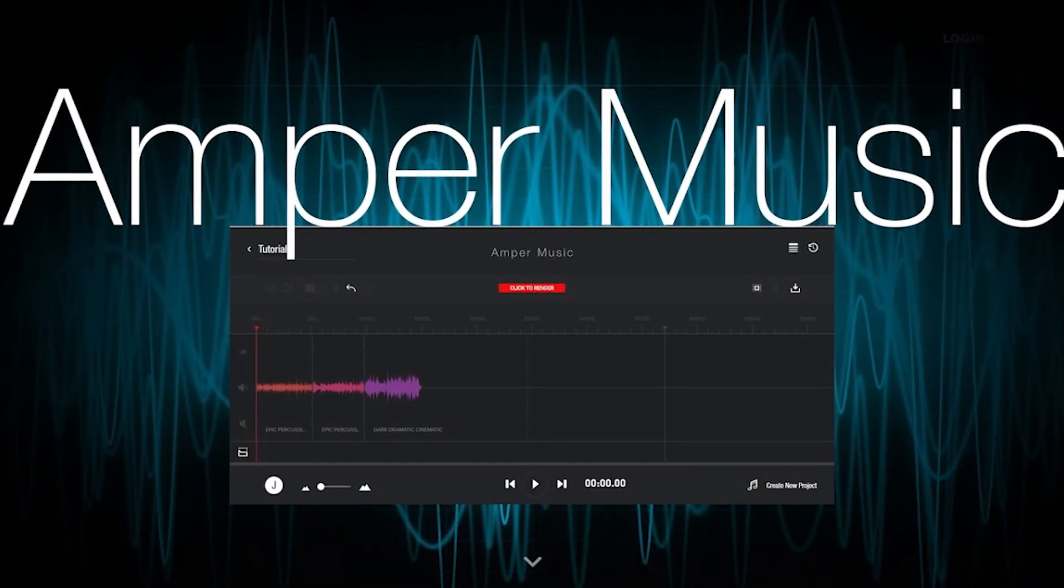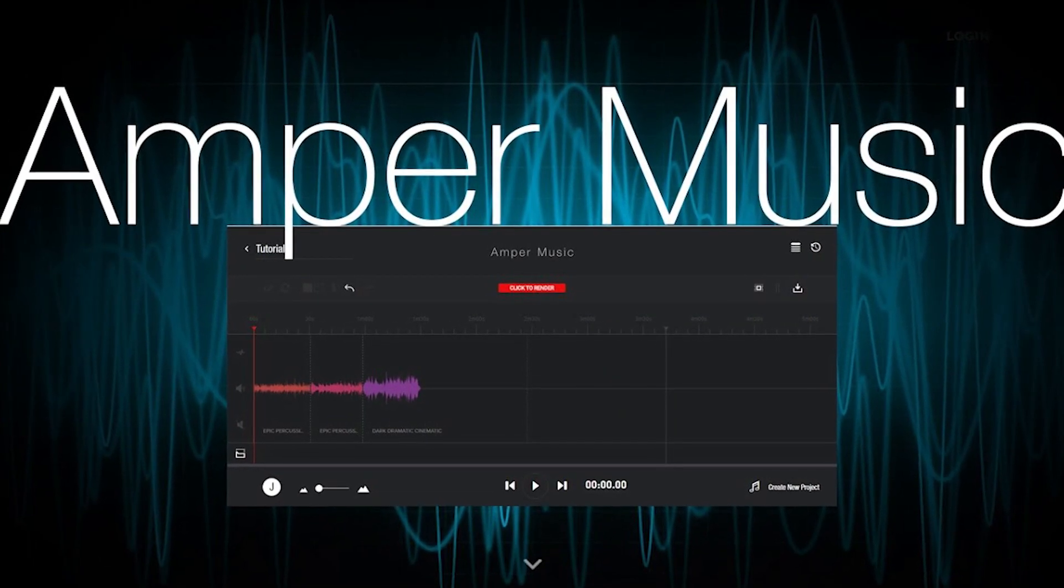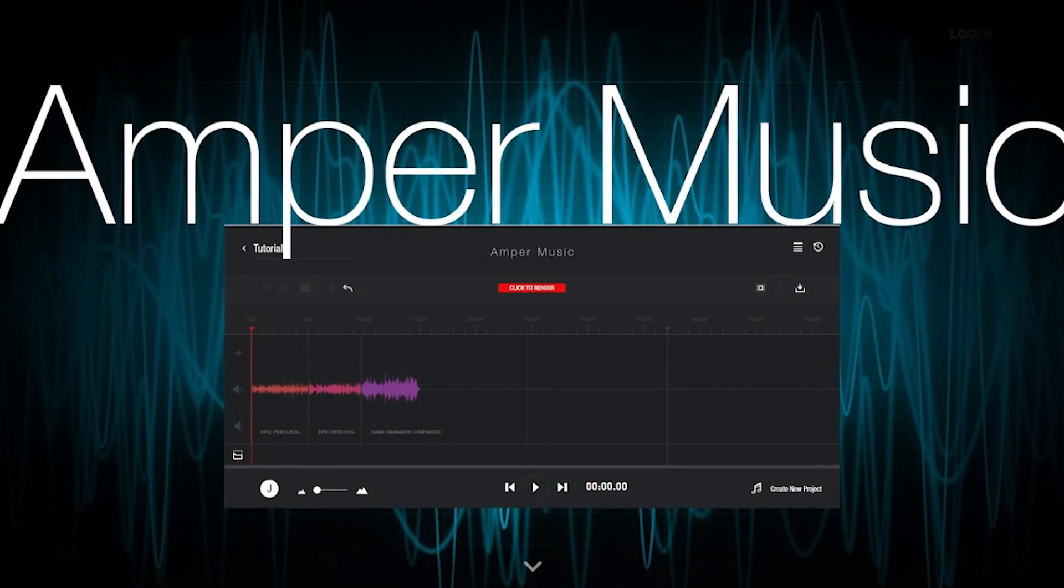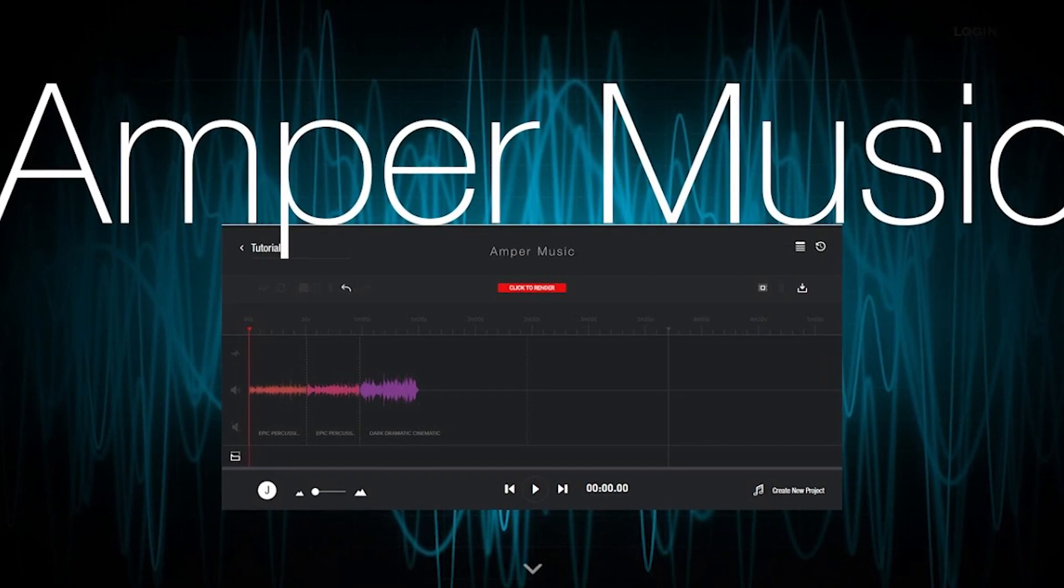Amper Music, which is a free AI-powered music composition software that allows users to create original music tracks by inputting parameters such as genre, mood, and length.